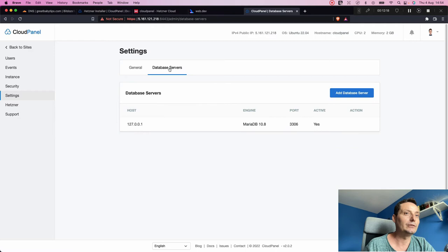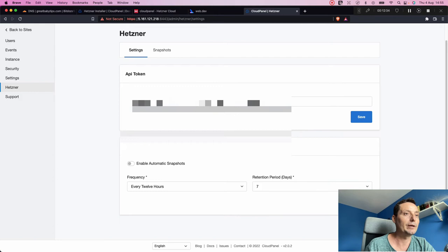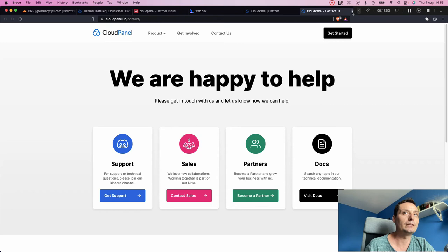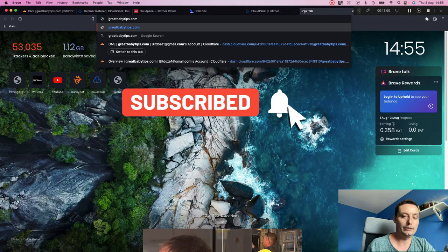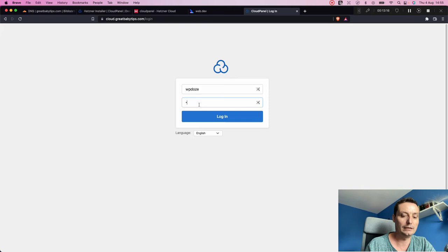The custom domain has been saved. Under Database Server you can see the port and database engine in use. Under the Hetzner integration tab you have options to enable automatic snapshots for backup with a configurable retention period — they've created an API token for this. There's also a snapshots tab and a Support tab linking to CloudPanel docs. Let's verify the secure URL works — accessing the panel via the custom domain without the port number works perfectly.